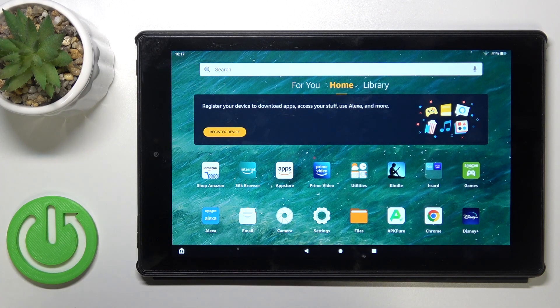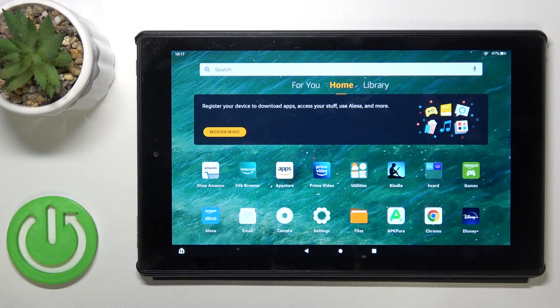Hi, it's TM43. Amazon Fire HD 10, and I'll show you how to create home screen folders on this device.